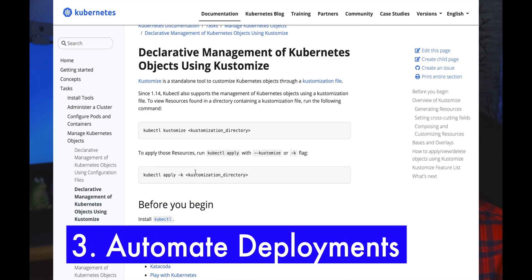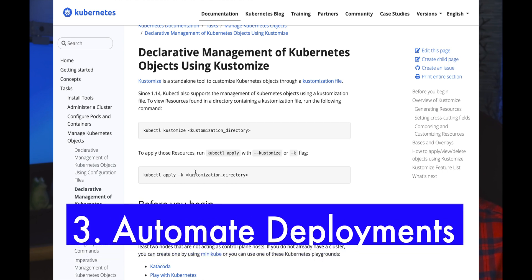The third best practice is leveraging an automated way for deploying your pods. You can either use Kustomize, which is provided by Kubernetes by default, or you can leverage Helm or Terraform. Choose one particular tool and use it for automating and integrating that within your CI/CD pipeline.